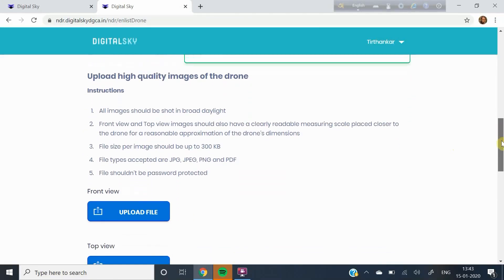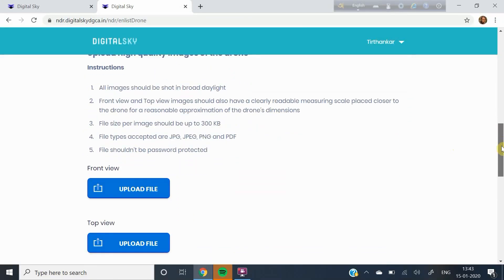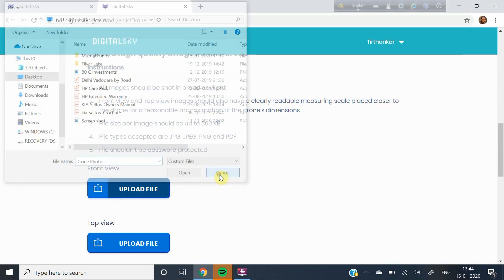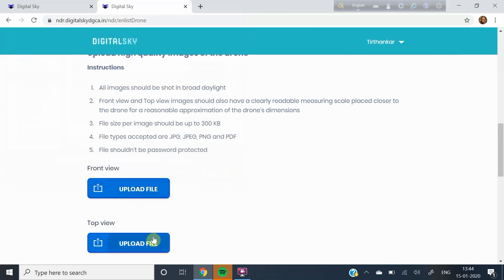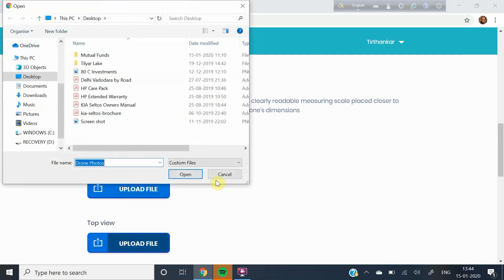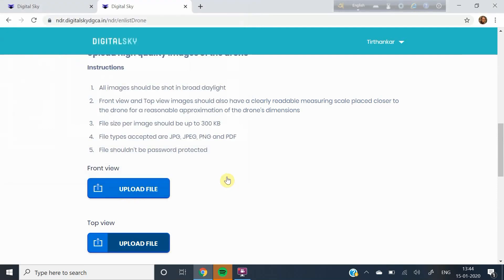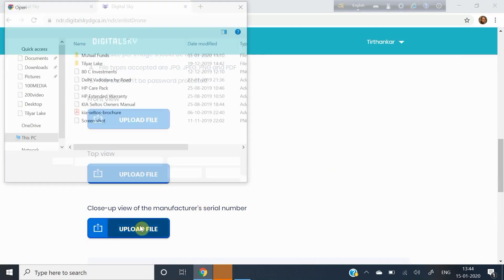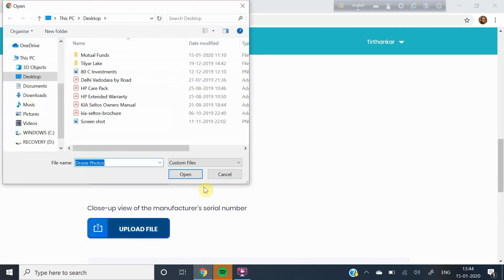Now is the time to upload the photos you have taken of your drone. First, the front view. Then upload the top view. And lastly, the photo of the serial number plate.